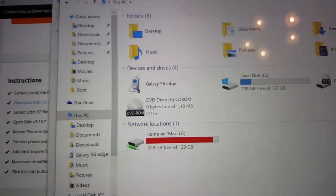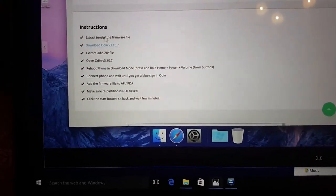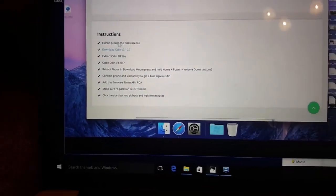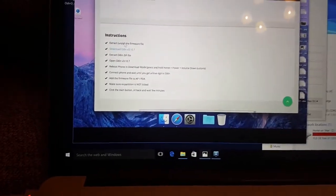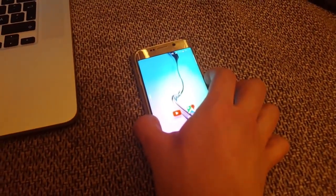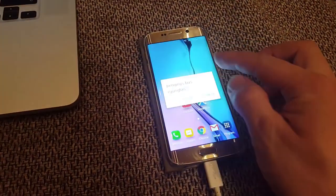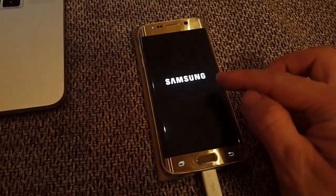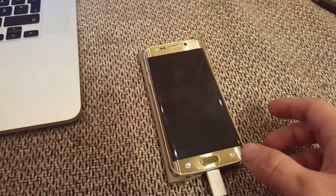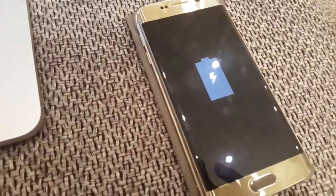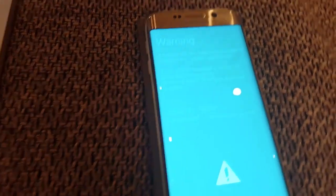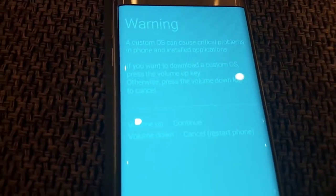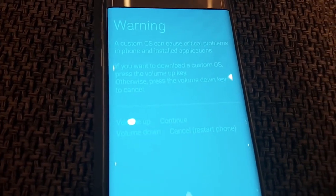I haven't downloaded the file yet. Now I have to reboot the phone in download mode, so first of all I need it to turn it off.